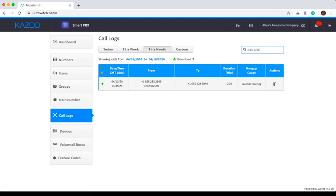Lastly, if you would like to download the call log, simply click on the download button, and it will download a CSV file directly to your desktop.